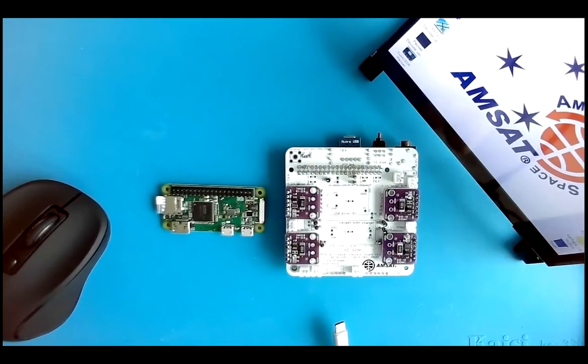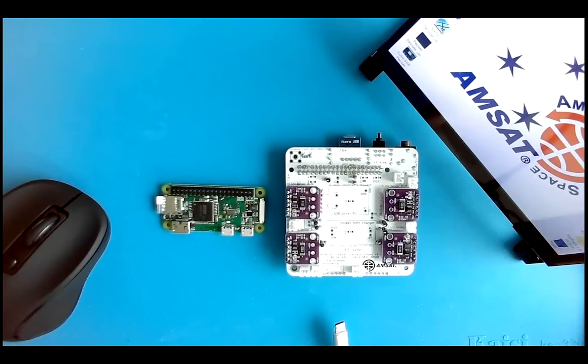I'm Alan Johnson, KU2Y, and this is the CubeSat Sim Main Board Part 3 Initial Testing.